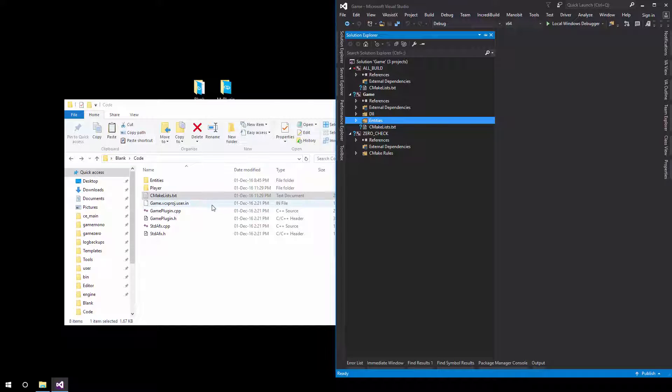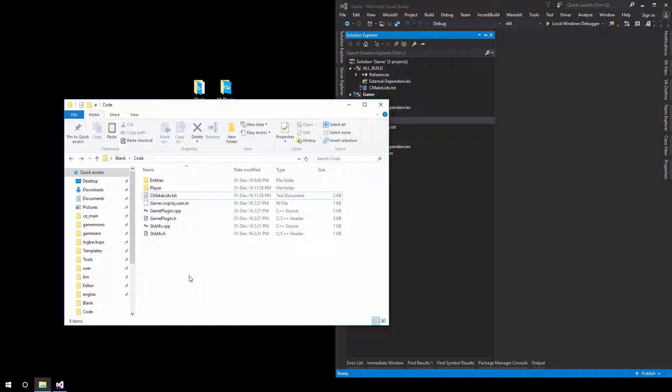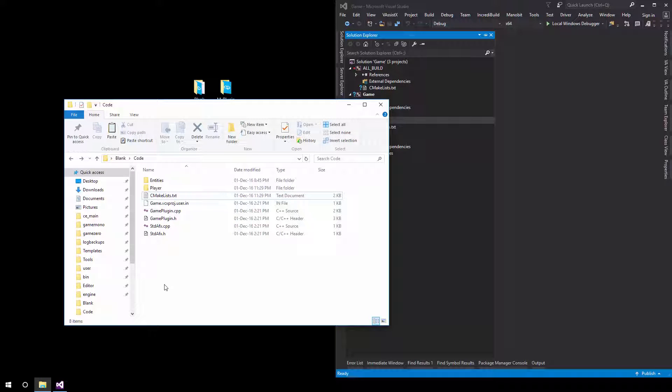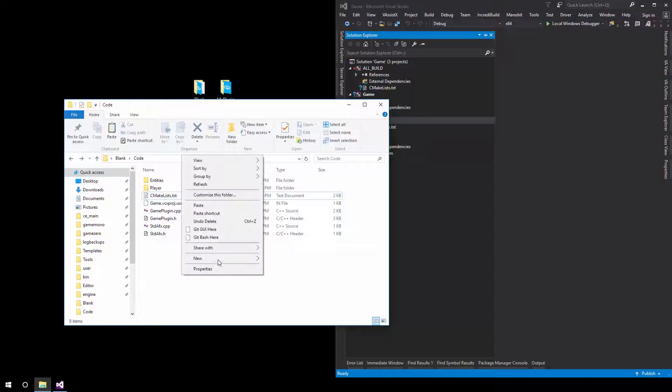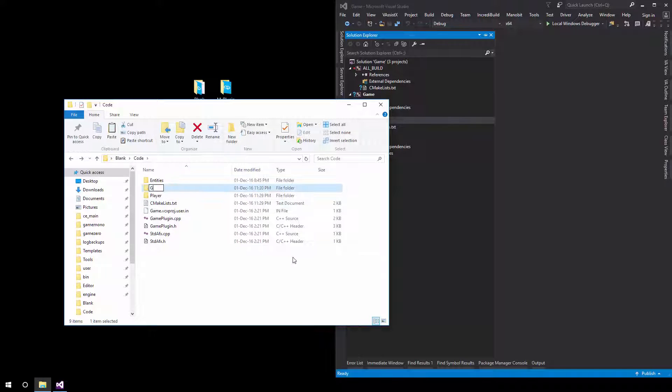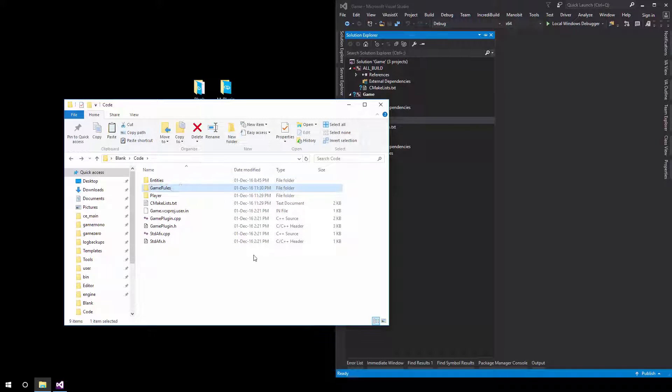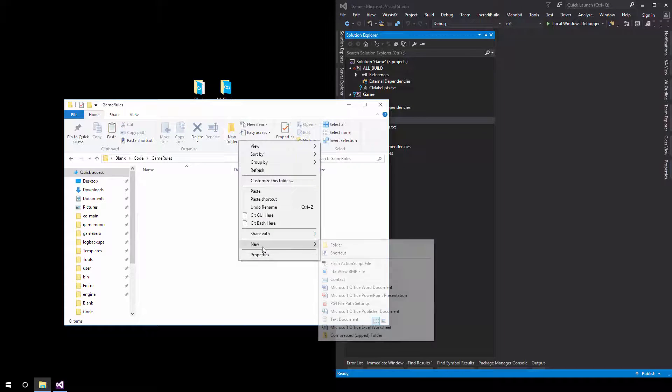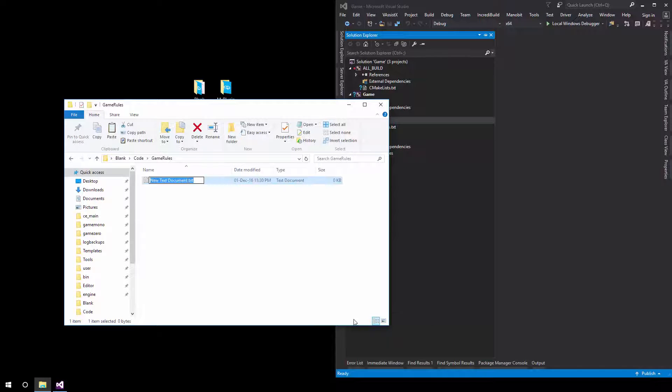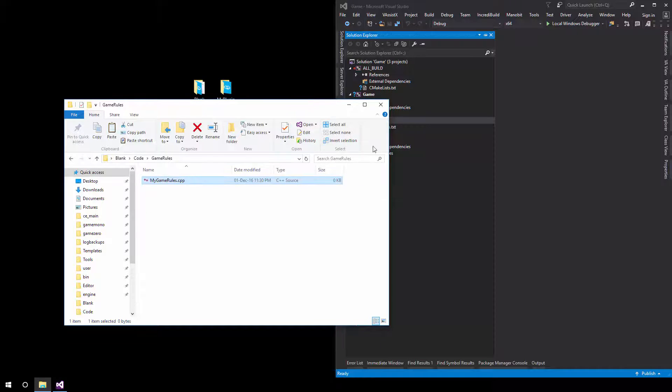So what do we do next? What we do next is we recreate this. So everything we removed, we're going to redo. So you're just going to paste it, correct? You're going to copy it. No. Now, we're going to actually create it from scratch. So we can create a new game rules folder and we can create a new source file called mygamerules.cpp. Okay.